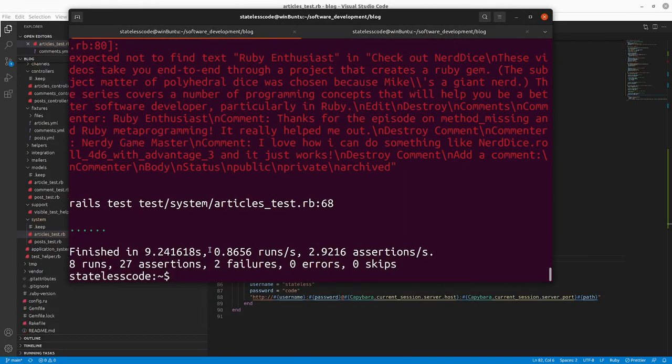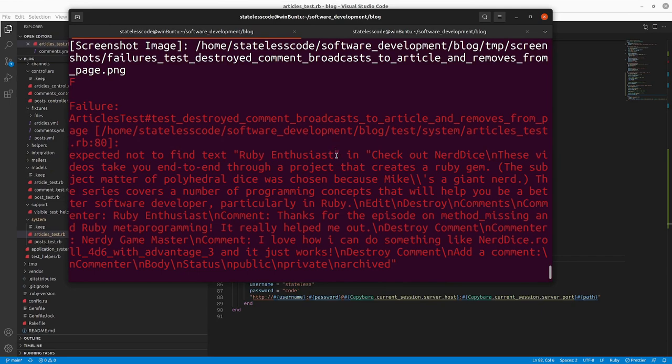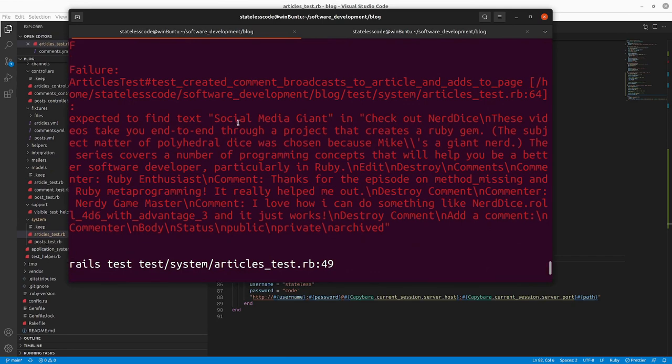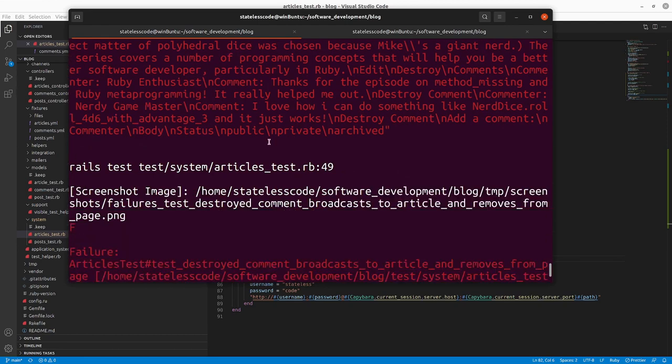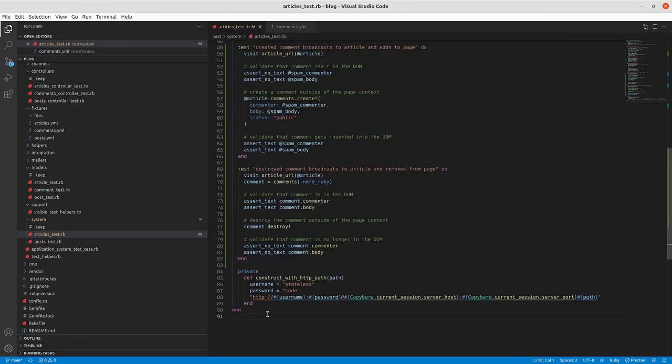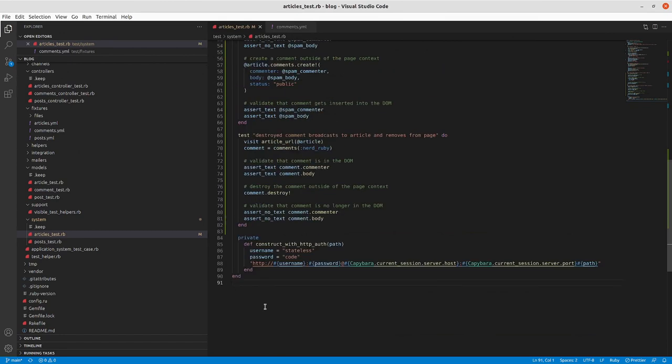So we expect just the two failures. The first one, expected to find the text, expected not to find the text after we've destroyed it, it's still there, and then on the other side of things, expected to find our text about the spam comment and it's not there. So the next thing we're going to do is we're going to try to make this test pass.